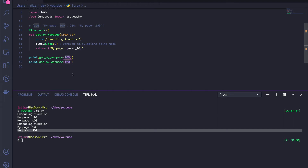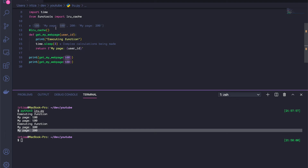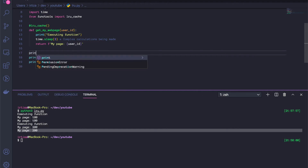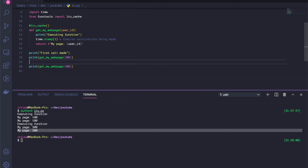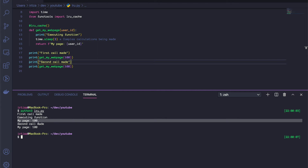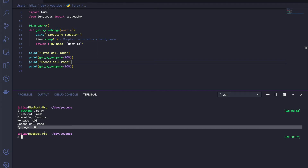Let's make the call with an argument of 100. We expect the first call to actually execute and sleep for three seconds, but the second call should be very, very quick because we'll be returning the cached value. Let's print 'first call made' and 'second call made'. As you can see, there is a three-second pause after the first call because we're executing the function. However, the moment we make the second call, we immediately get the response back because we already cached it in the previous call.